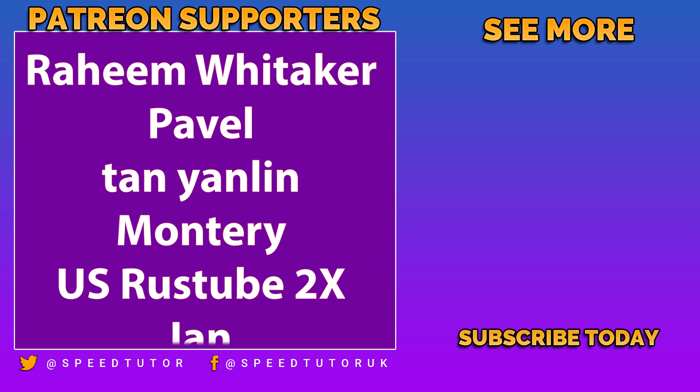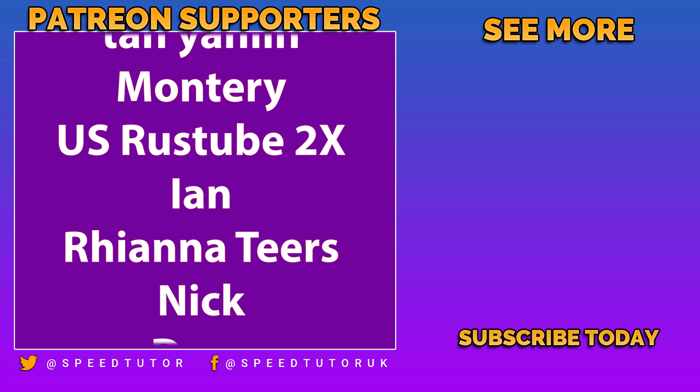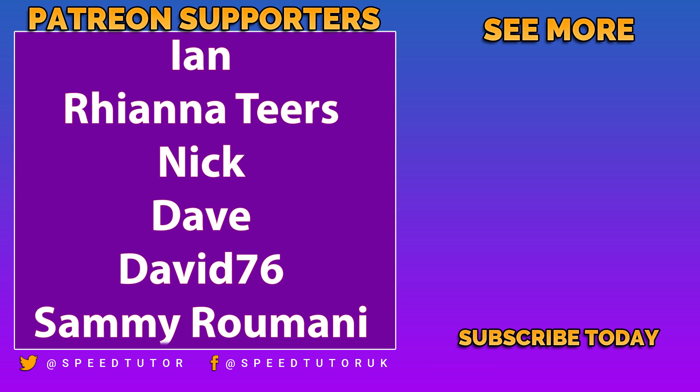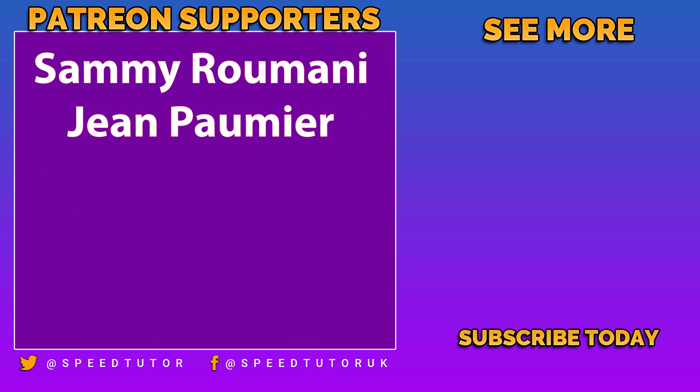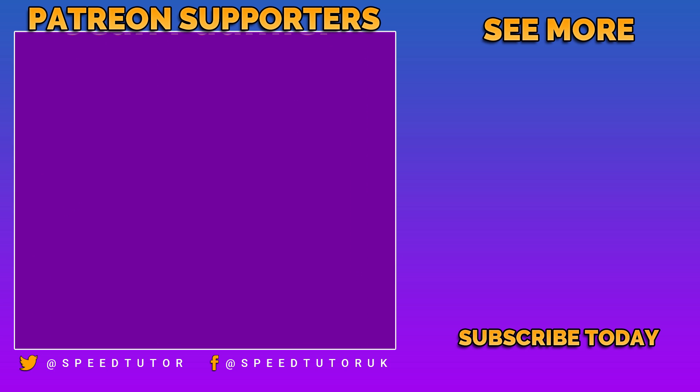Thank you so much for watching, being amazing, and don't forget to like, comment, and subscribe. Cheers.